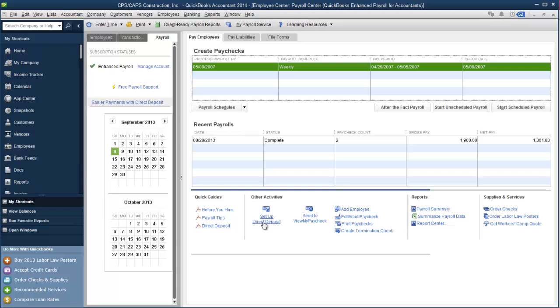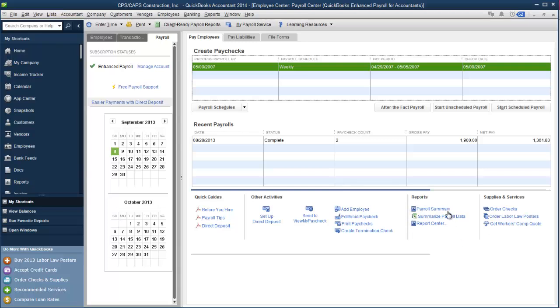You can also click right here to go and set up your direct deposit. You can send the info to view my paycheck. There's also quick links to add employees, edit or void paychecks, print the paychecks, and create termination checks. There's also links to reports that we all frequently use - a payroll summary, summarize the payroll data in Excel, go off to the report center, and of course there are also ads for supplies and services that you can get through Intuit.